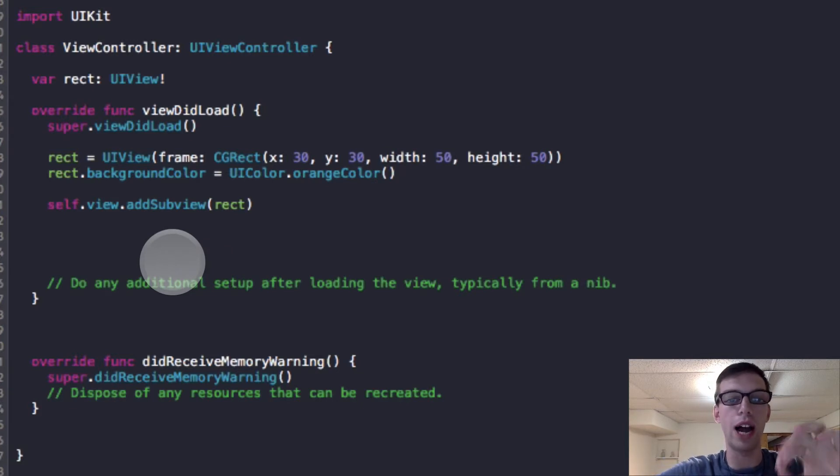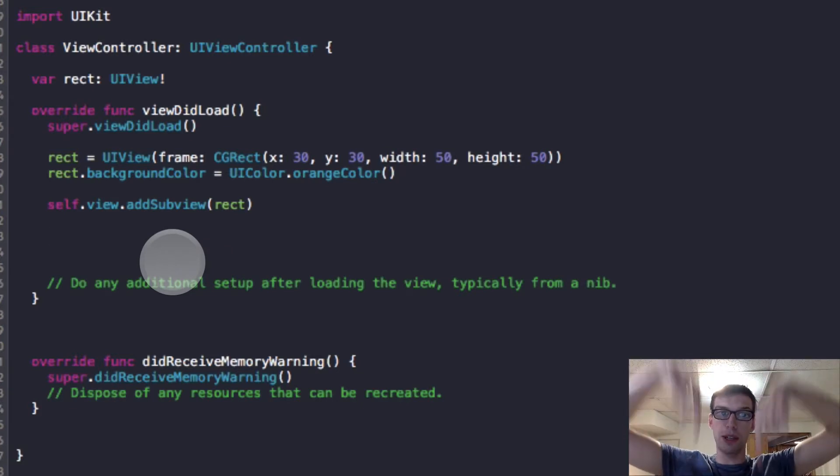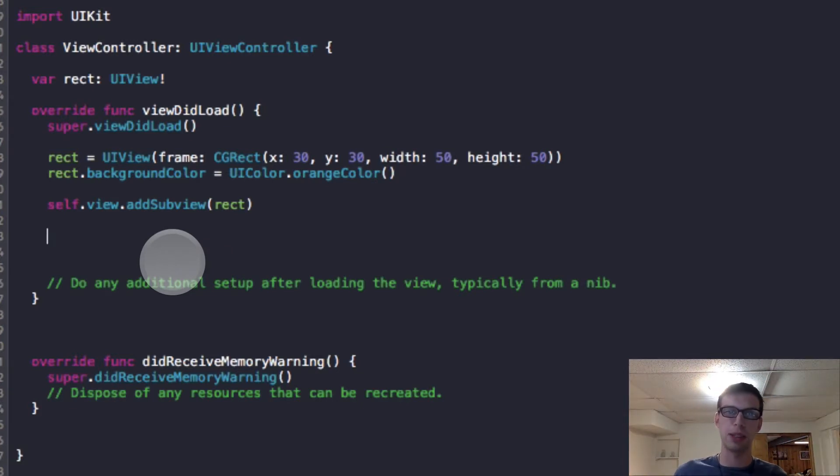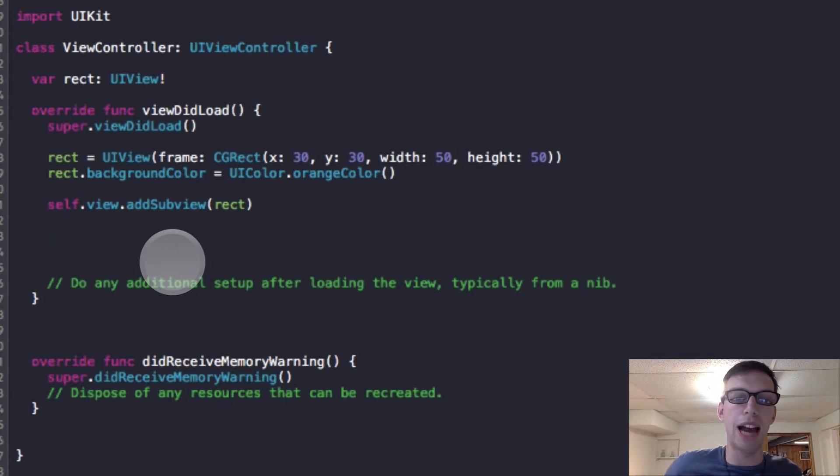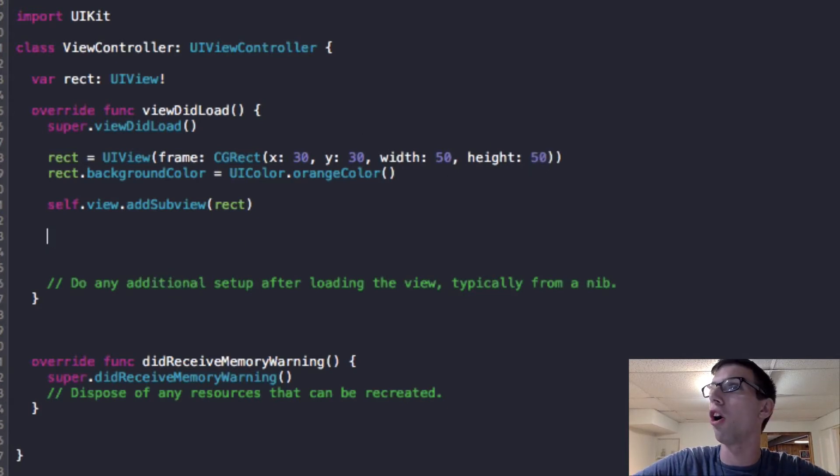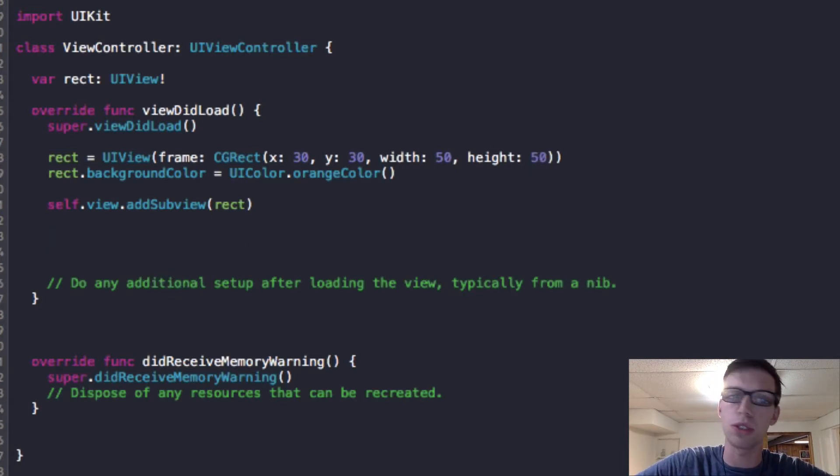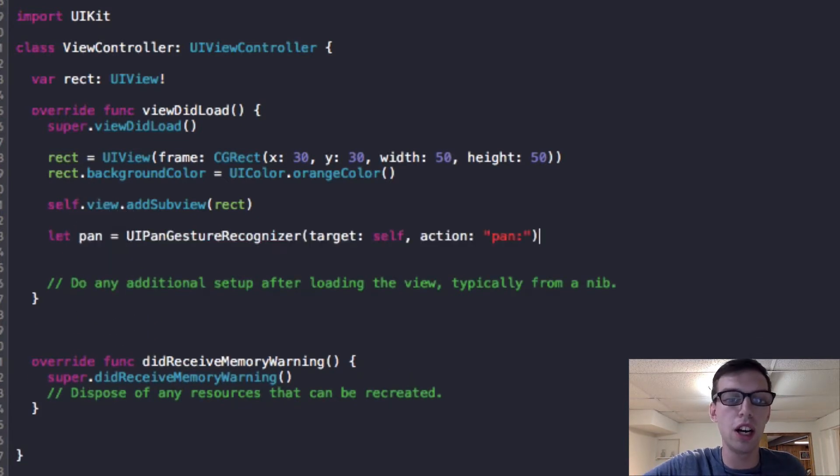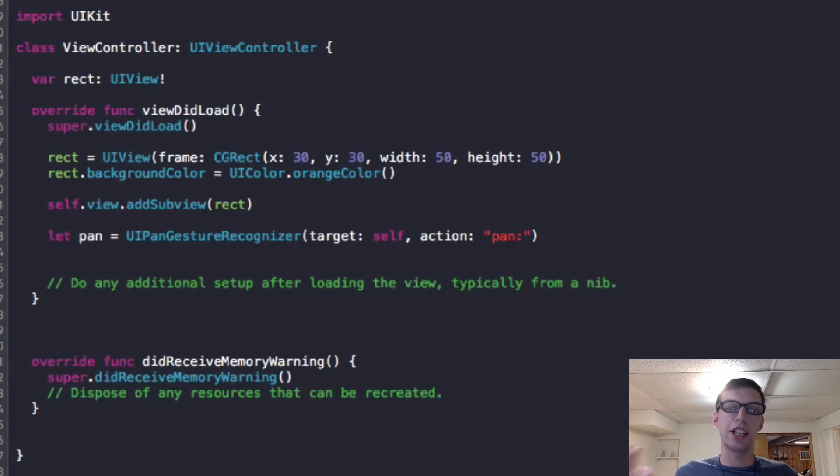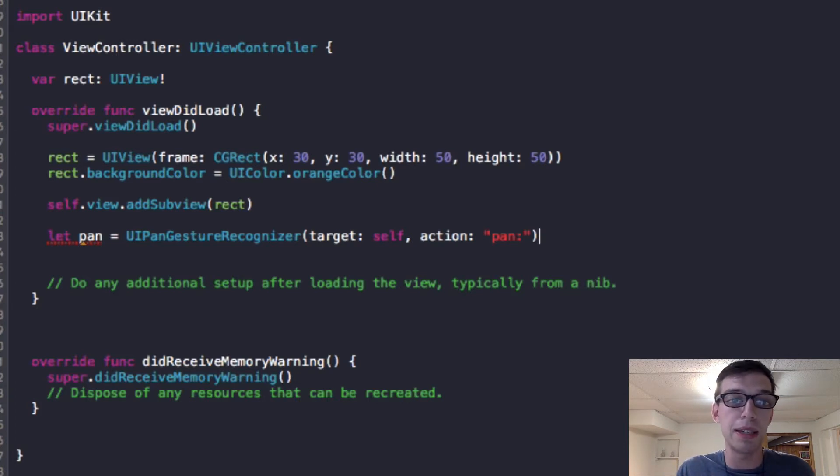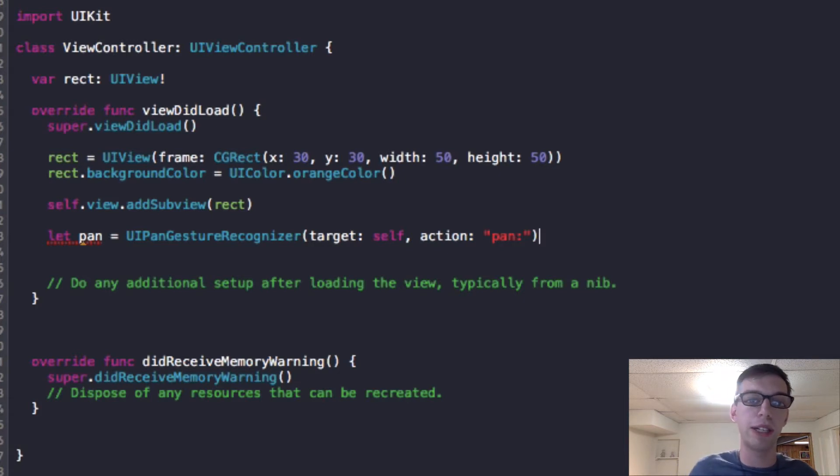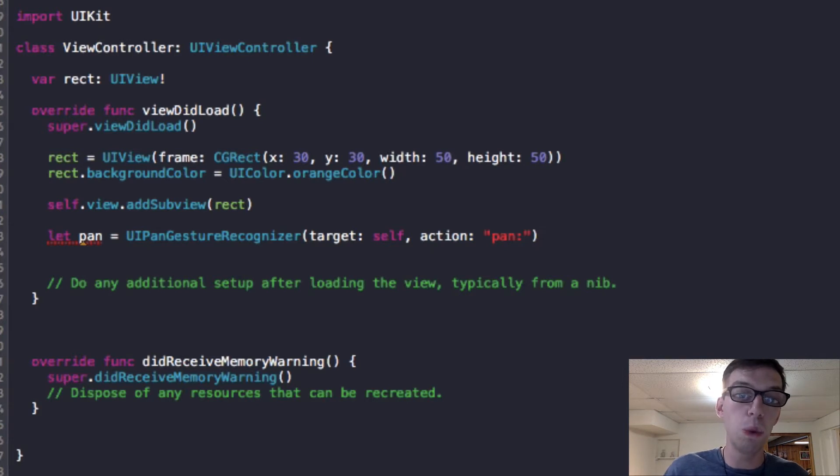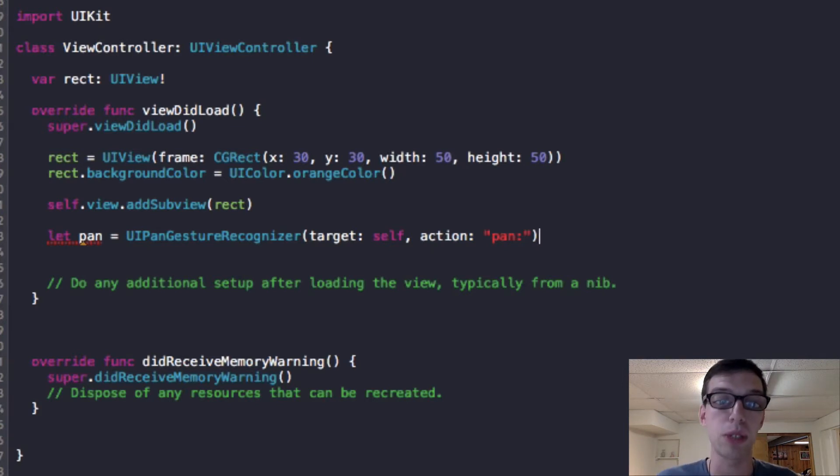I'll have all this code in the description below. Just click it. You can follow me and listen to my explanations. The first thing we're going to do after we've added our rectangle to the subview is we are going to create our gesture recognizers. We are going to create our way of telling the code that this object, this UI view which we call rect, can be panned. I create a variable, a constant using let called pan.